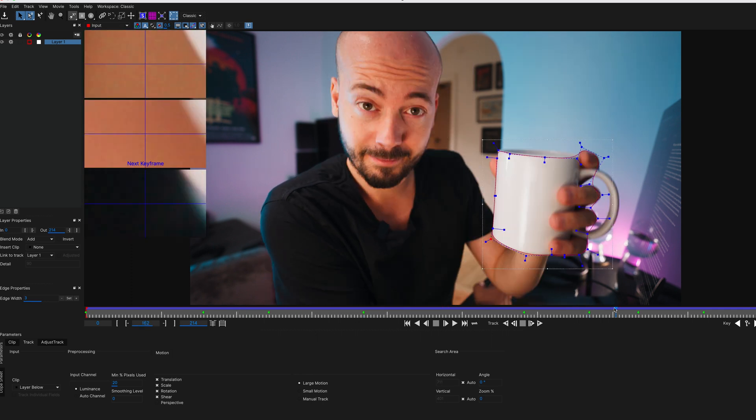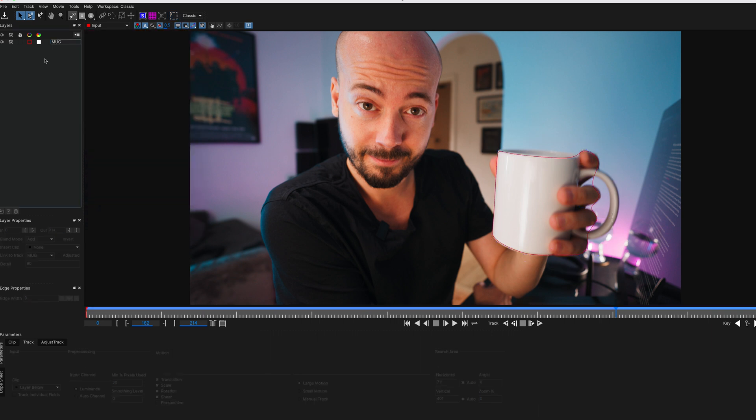Remember to rename your track up here, especially if you're working with multiple tracks so you know what's what later on. I'm just going to name this one Mug. Easy. When you're happy with your track, just hit save. And you can just close this window down.